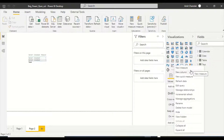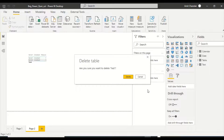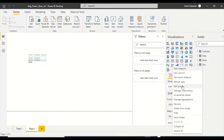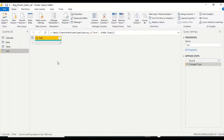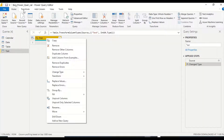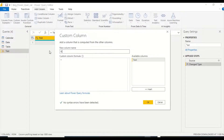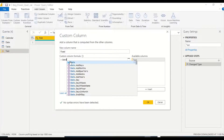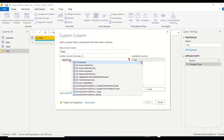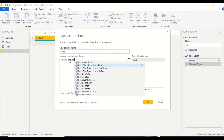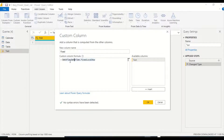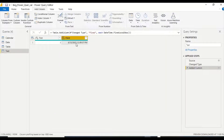Let me go to Edit Query. In the query editor, I'm going to add a column. The first column will use DateTime.FixedLocalNow. The difference is that FixedLocalNow guarantees you get a fixed value, whereas DateTime.LocalNow most of the time gives the same result but doesn't guarantee it. LocalNow gives the current system time.